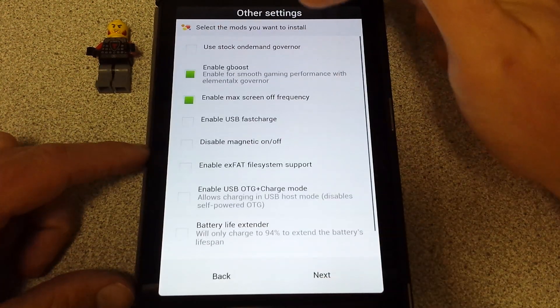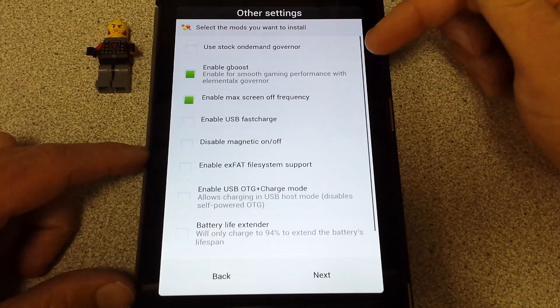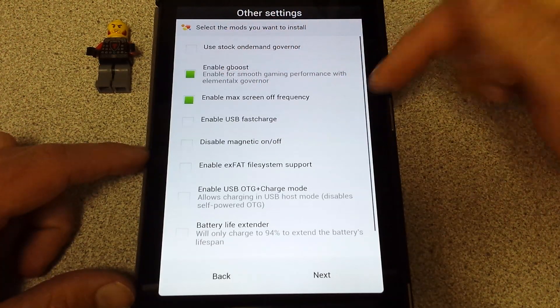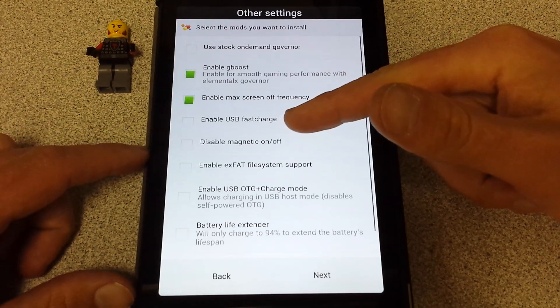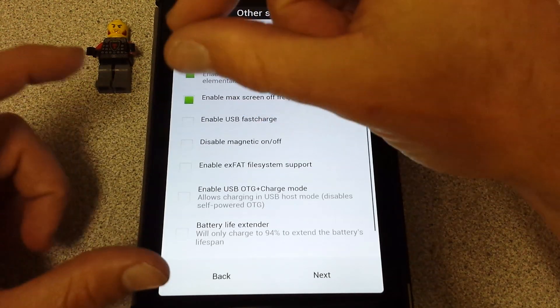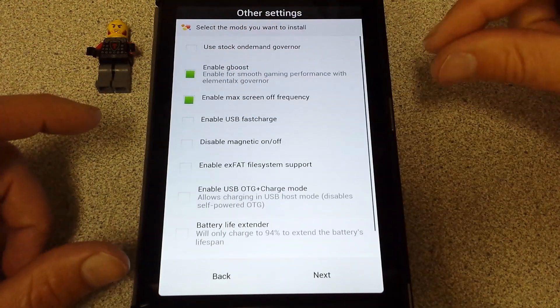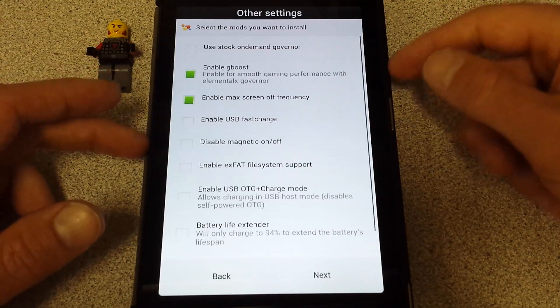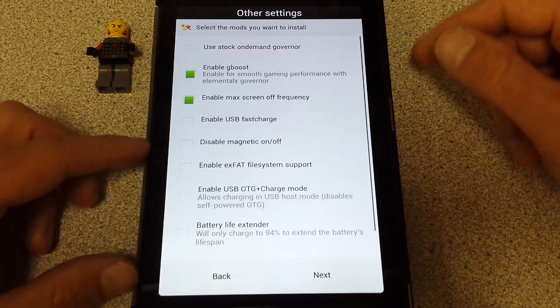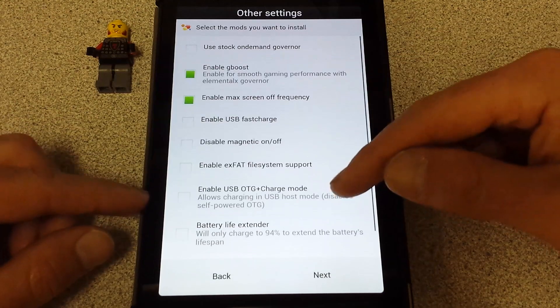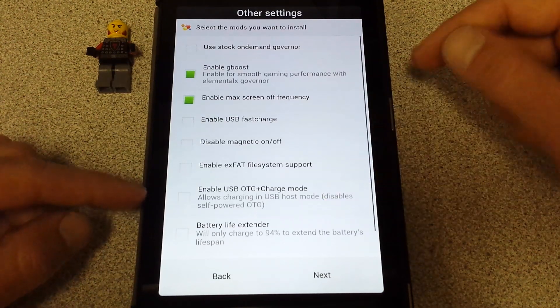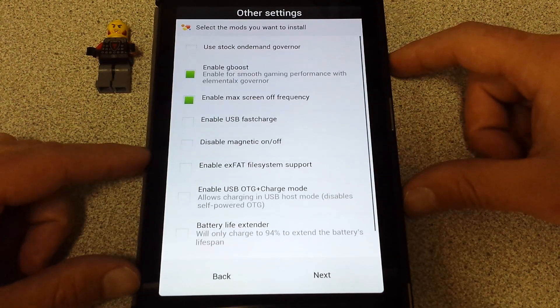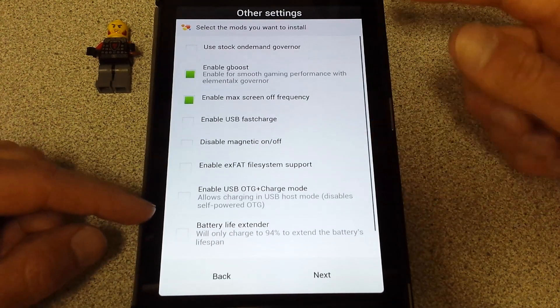Other settings here. Enable G-Boost, I'm going to do that. I don't worry about that governor. Max screen off frequency, that's cool. You got USB fast charge if you have one of those OTG cables with a Y splitter so you can charge at the same time. That's pretty neat. Disable magnetic on off, that's like the cover. You can disable that feature. Your file system support. You can enable USB OTG charge mode, allows charging in USB host mode.